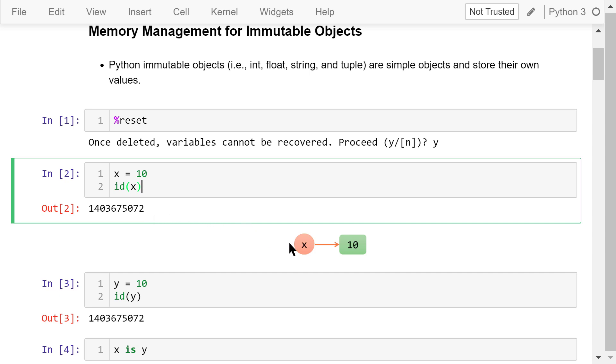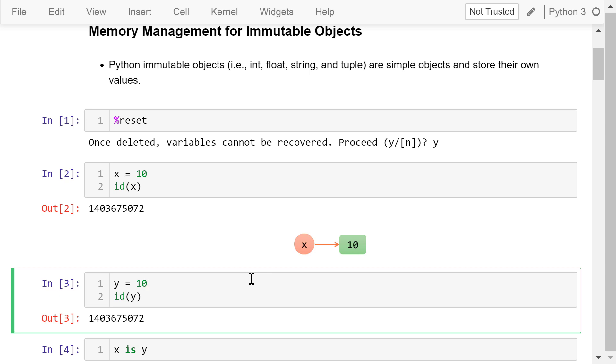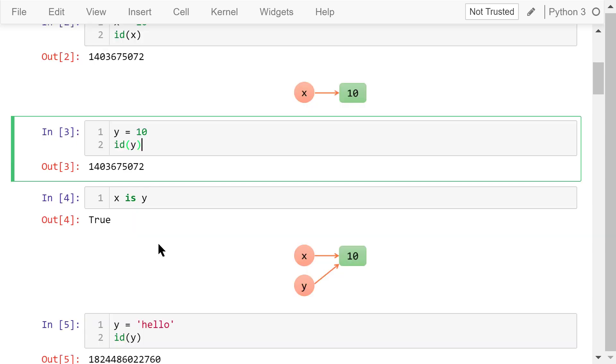What actually happened is that we built a link between variable x and the number 10, which is stored in this location in the memory. Let's assign 10 to y as well and show the id of y. It turns out y is pointing to the same 10 already in the memory because the ids are the same.